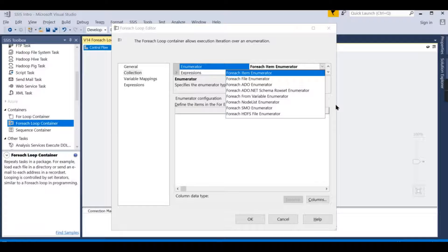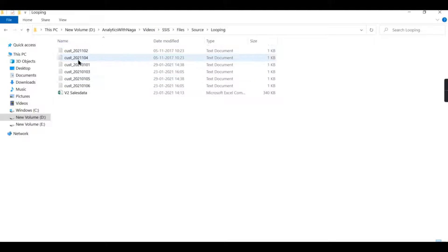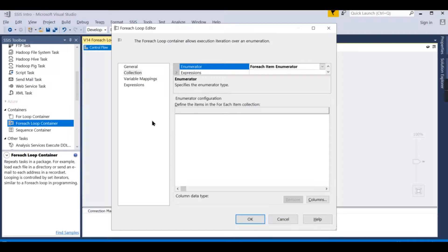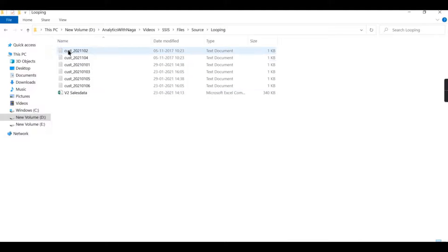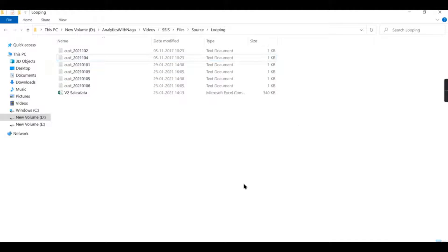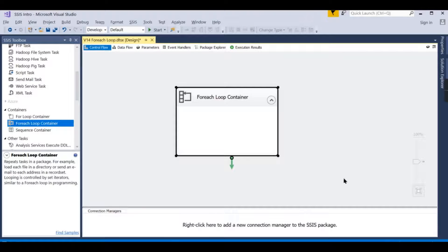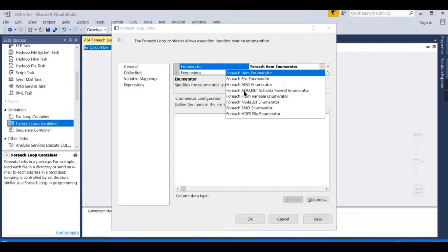For example, if you have 10 files available in a particular folder and need to read all of them, creating an individual package for each file is very complex. Since the format is the same — like customer ID and customer name — in those cases you loop through each file, read it, and load it. You create only one data flow task and for each file you do the same operation.